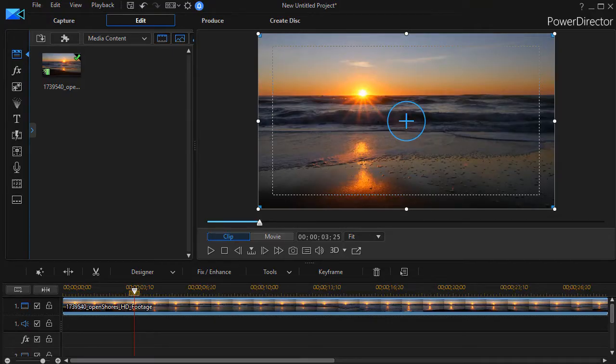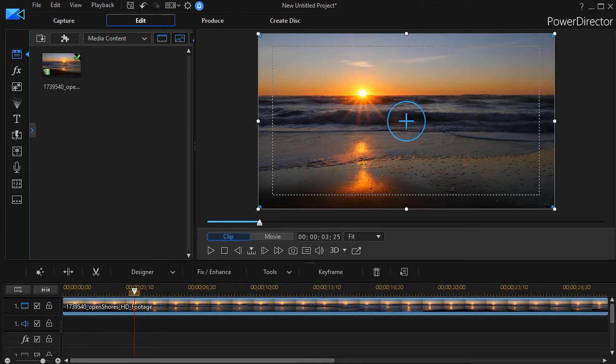In this tutorial in CyberLink PowerDirector we're going to look at how to use masks and keyframes at the same time.